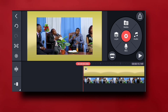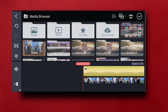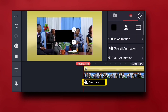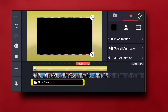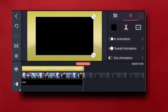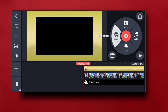Now I'm going to add another layer. I'll go to Media again, choose Image, then choose a white solid color like this, and expand it to this level.